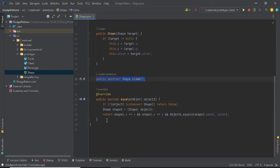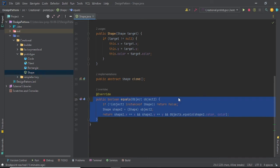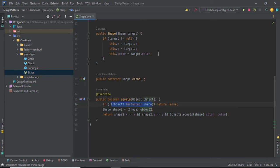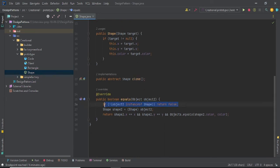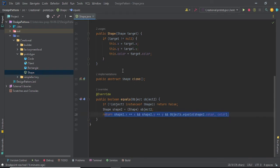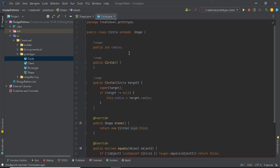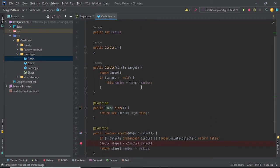We are using the equals method — if you don't override equals, it will compare reference variables, but I don't want that. So: if the other object passed is not an instance of Shape, return false. Otherwise, compare all the properties — shape.x equals shape.x, shape.y equals shape.y — comparing all properties. The same thing we do in the child class Circle.